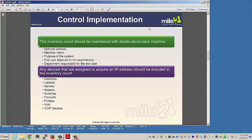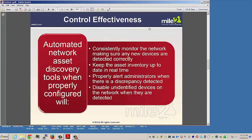Any devices assigned or acquired through DHCP with an IP address should be included in this inventory count, such as desktops, laptops, servers, routers, switches, firewalls, printers, storage area network devices, and voice over IP devices.